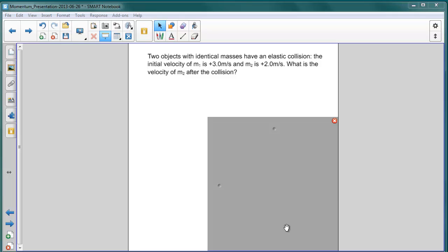The question is: what is the velocity of the second object after the collision? Recall that these objects are of identical mass, and therefore whatever velocities they have initially will be exchanged after the collision.